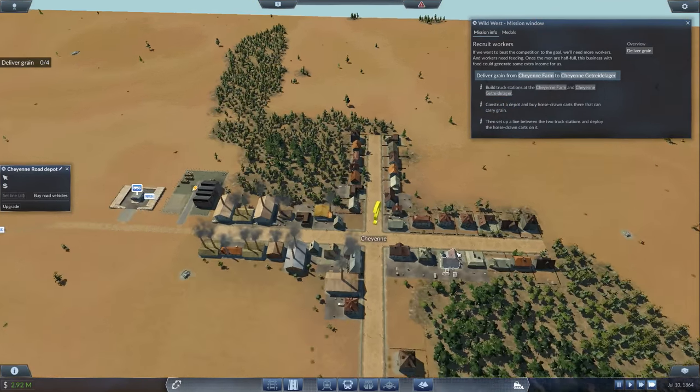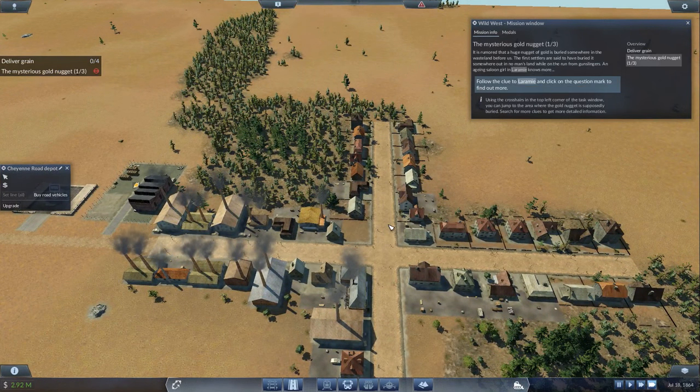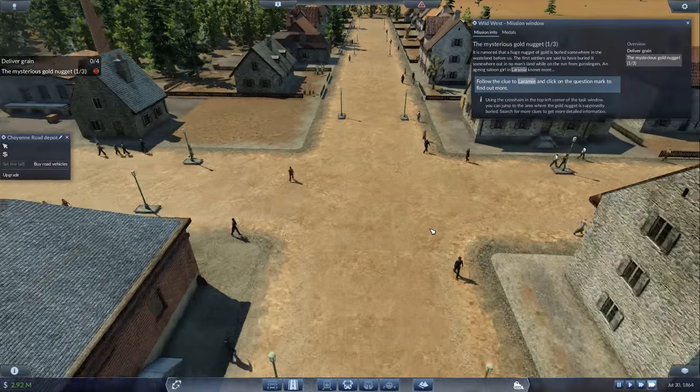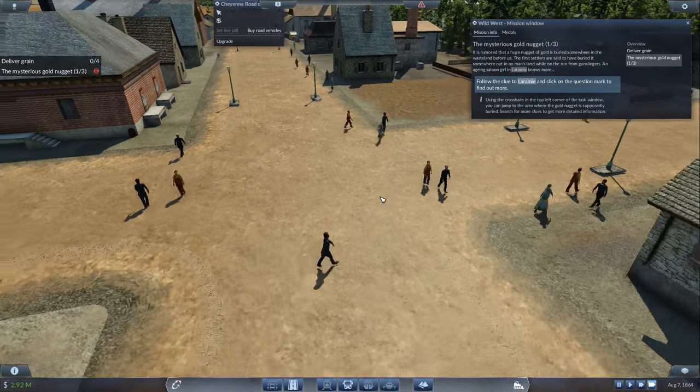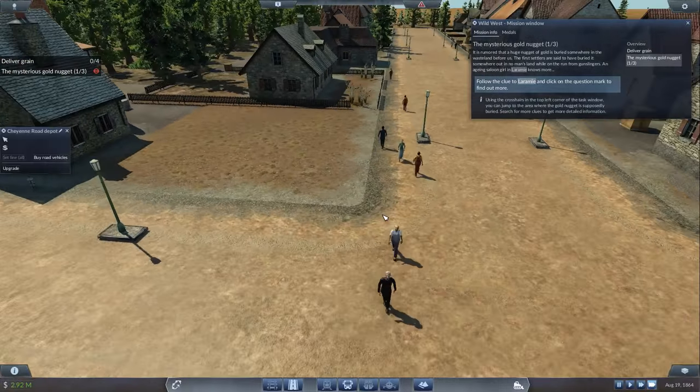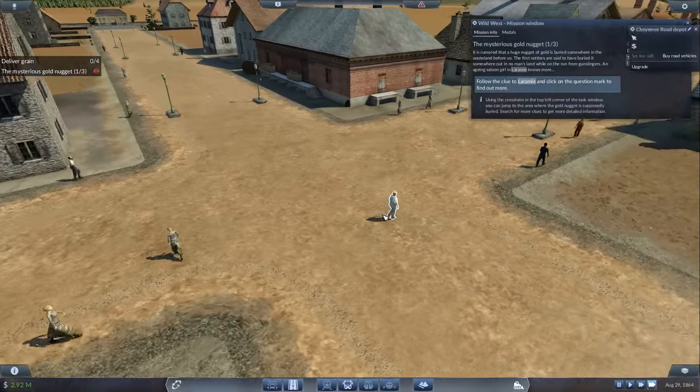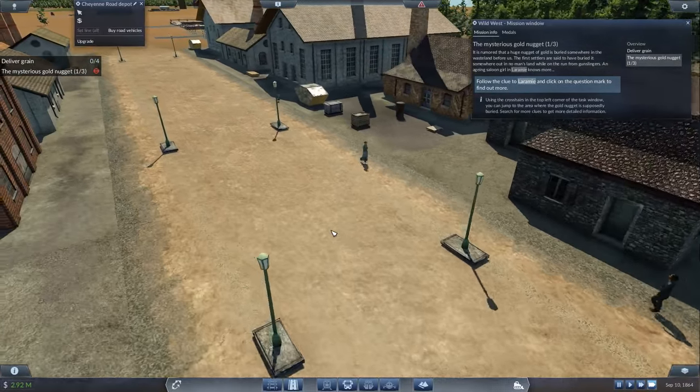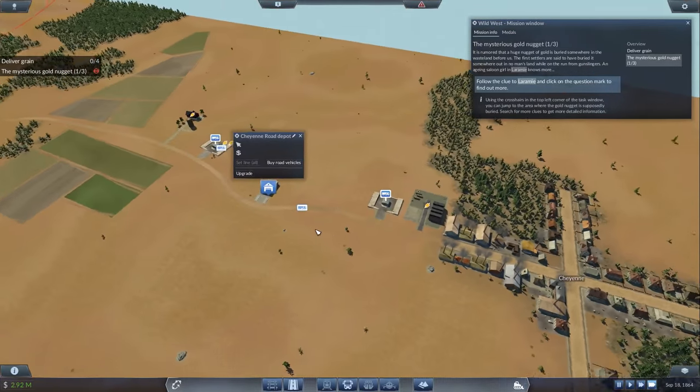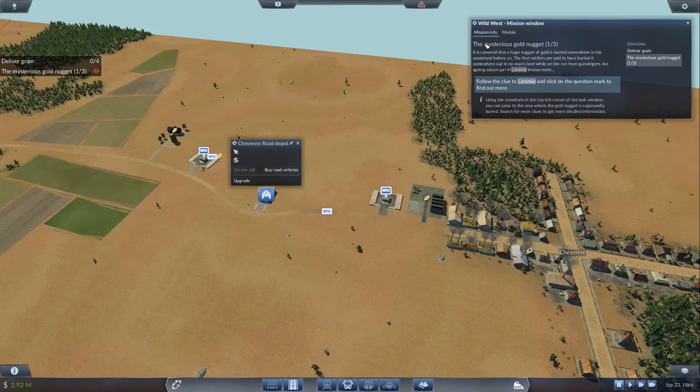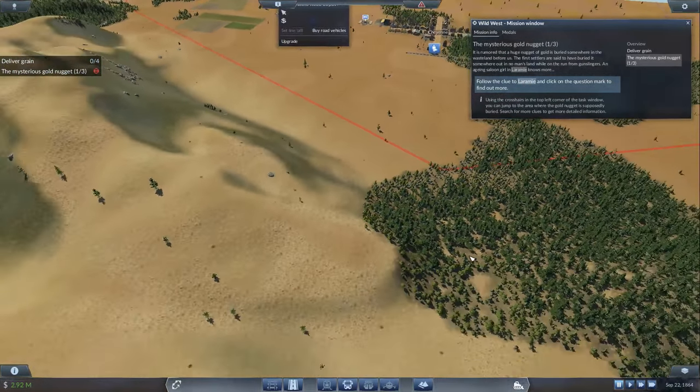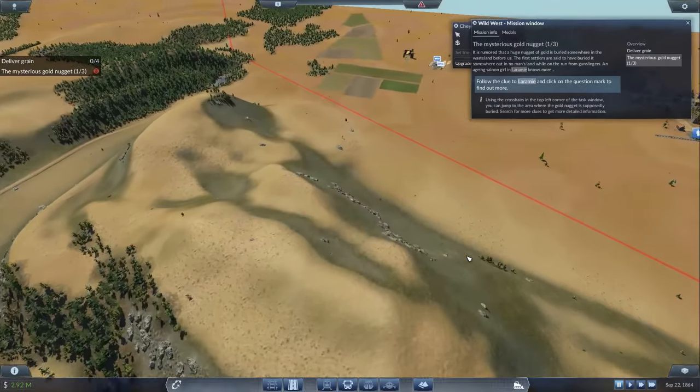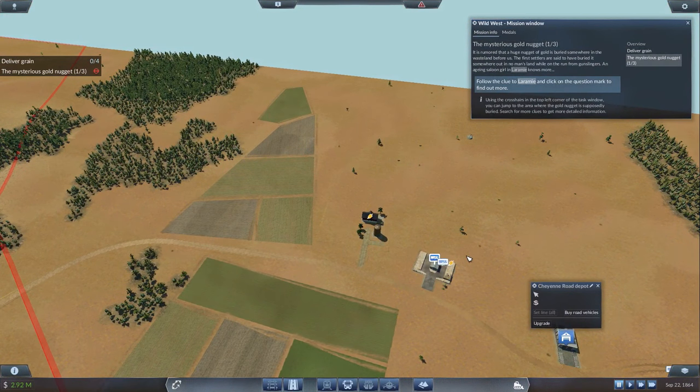With that running in the background, let's check this out. It is rumored that a huge nugget of gold is buried somewhere in the wasteland before us. The first settlers are said to have buried it somewhere out in no man's land while on the run from Gunslingers. An aging saloon girl in Laramie knows more. I'm giving you a close up here. There's actually a lot of people here considering this is a small Cheyenne town in the Wild West era. But once you get into the modern cities, man, it gets so packed.